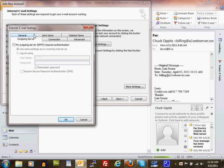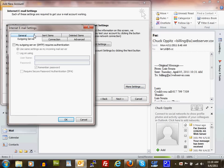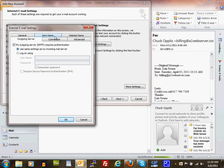Under Outgoing Server, check My outgoing server requires authentication. Use the same settings as my incoming email server.